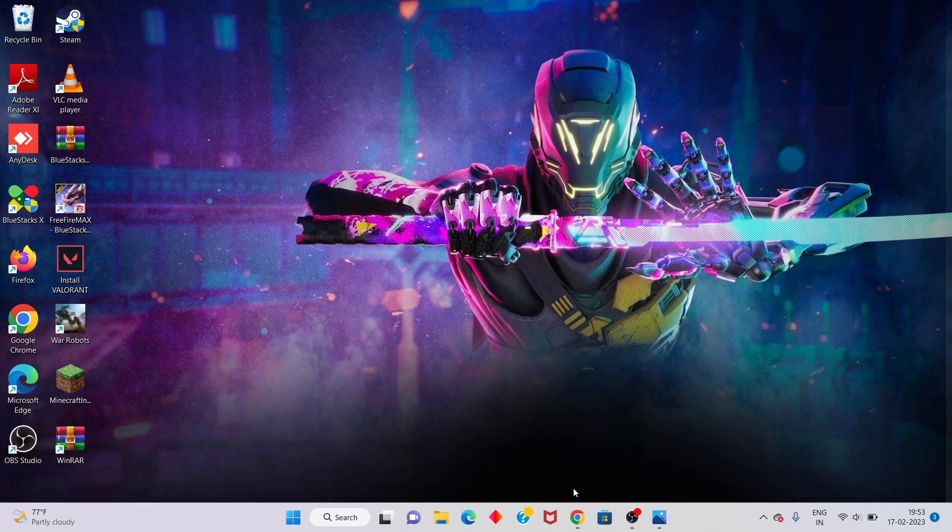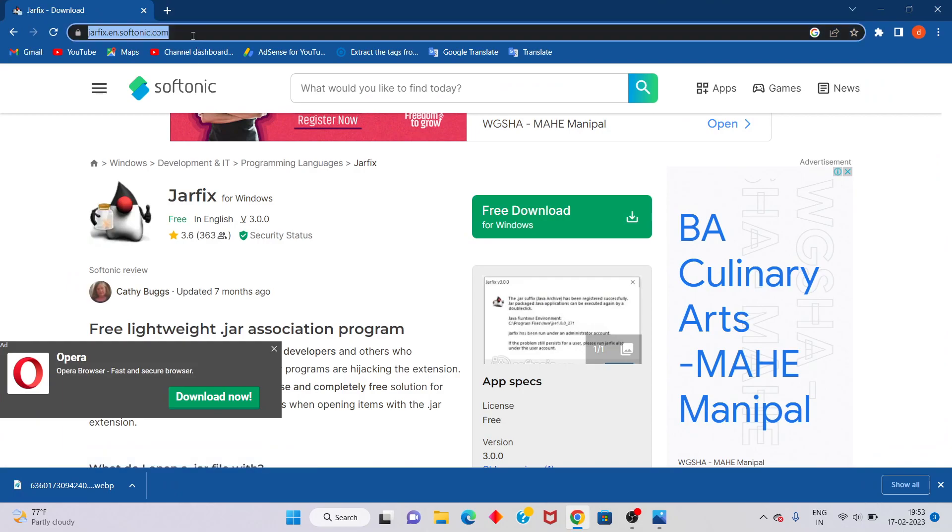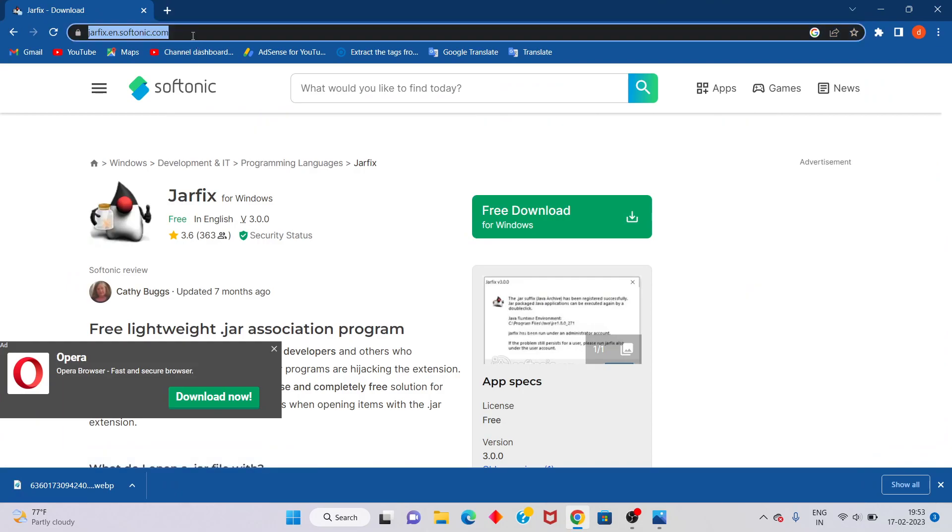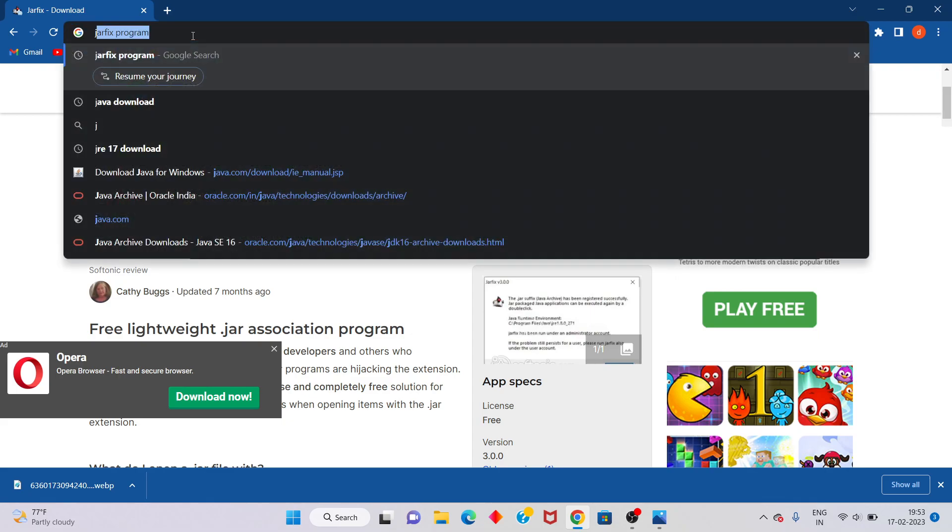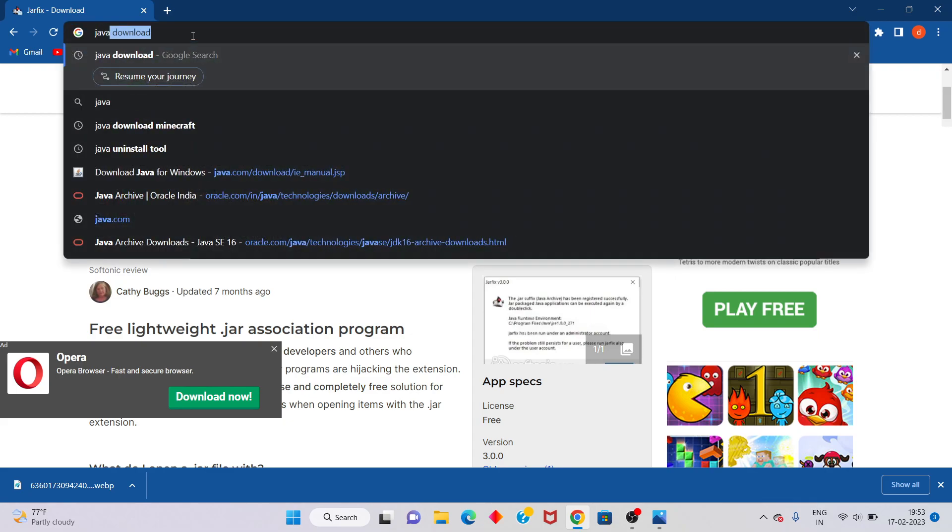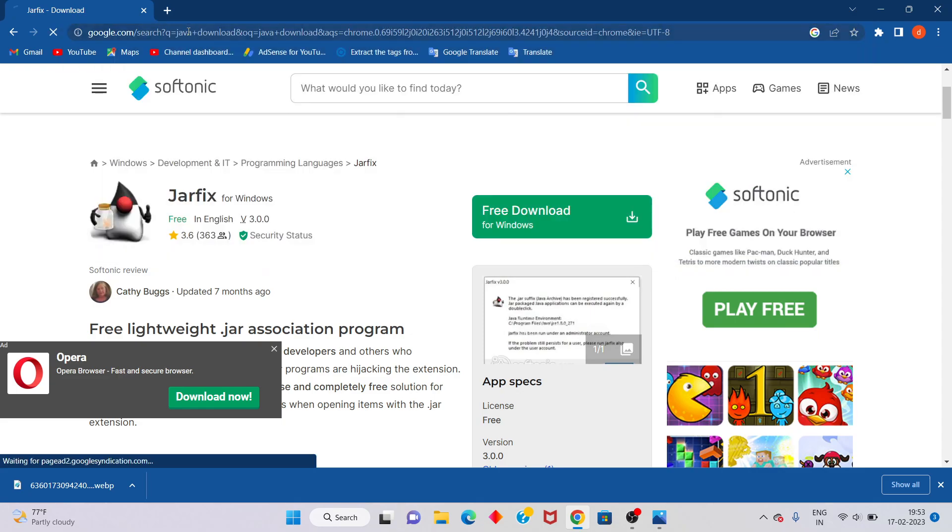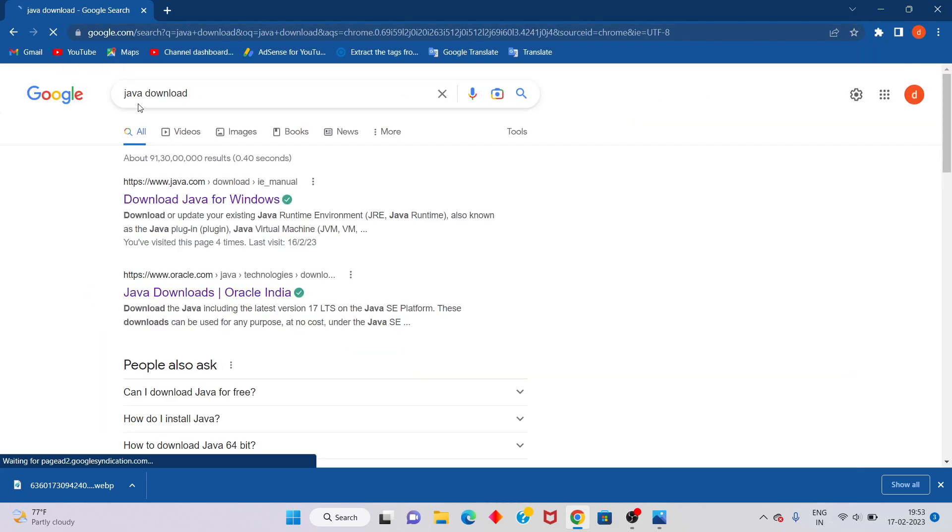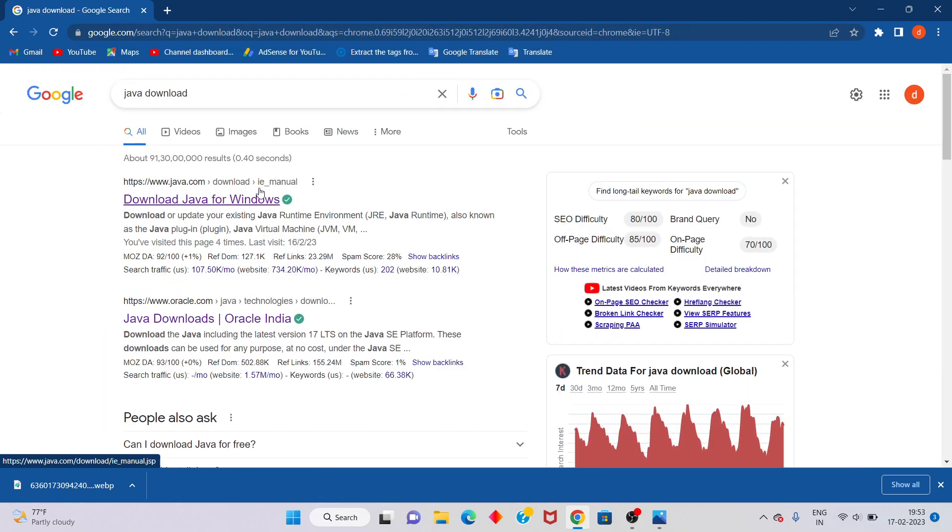Go to Chrome browser. Search for Java download and click to select. You will see the top option for Java official website. Click to select.